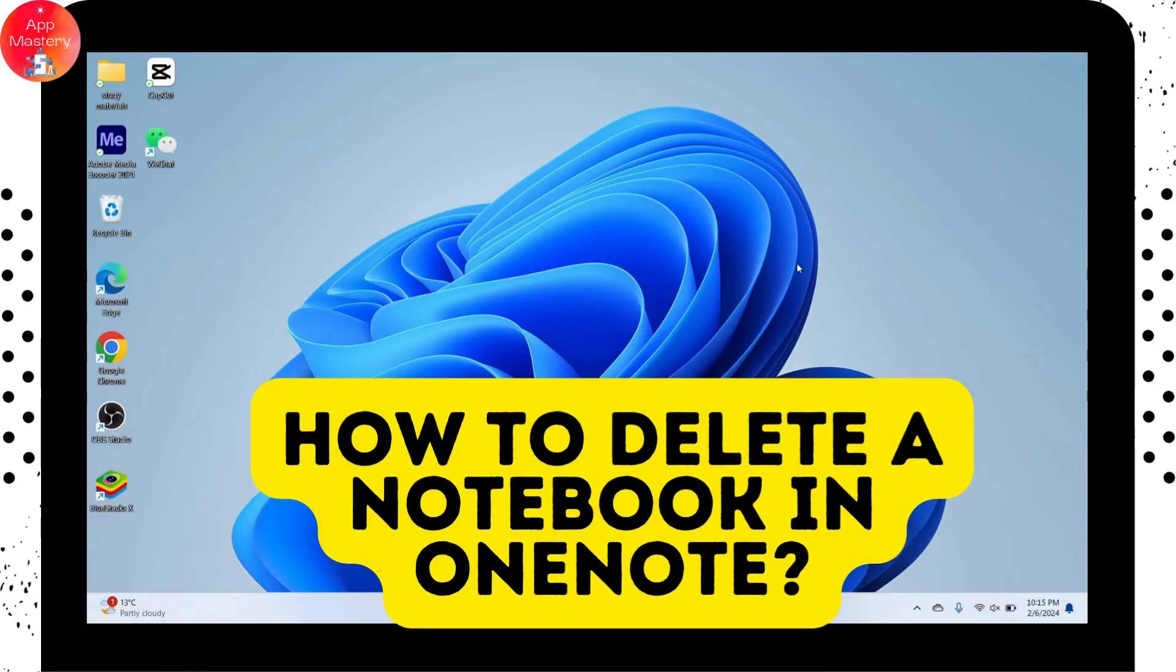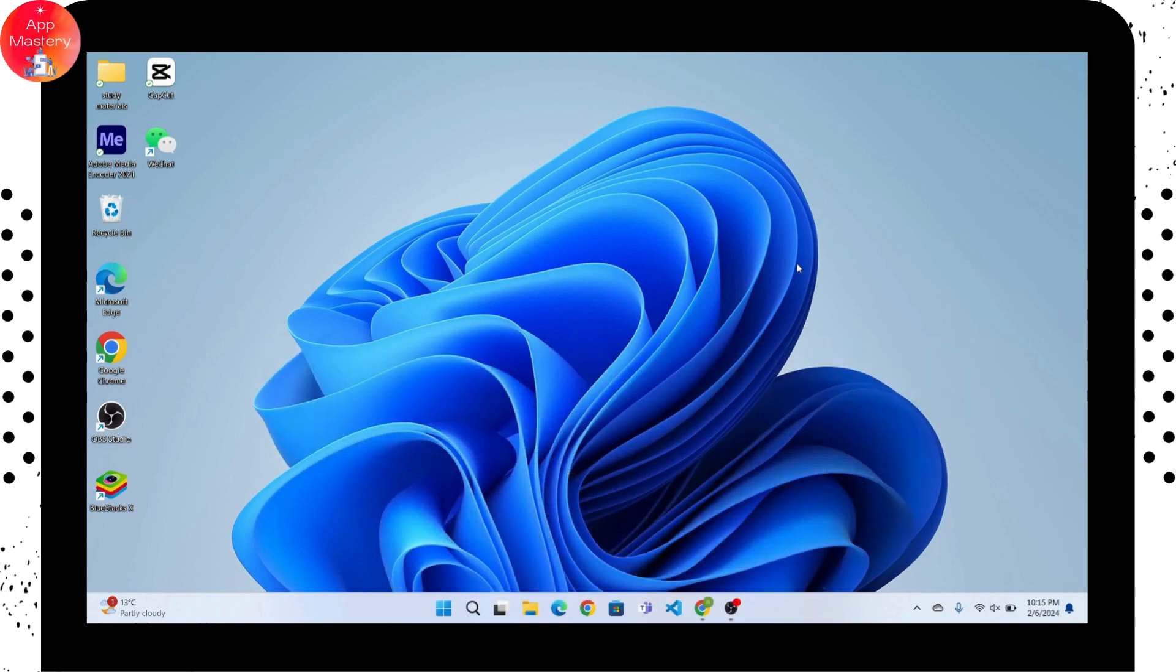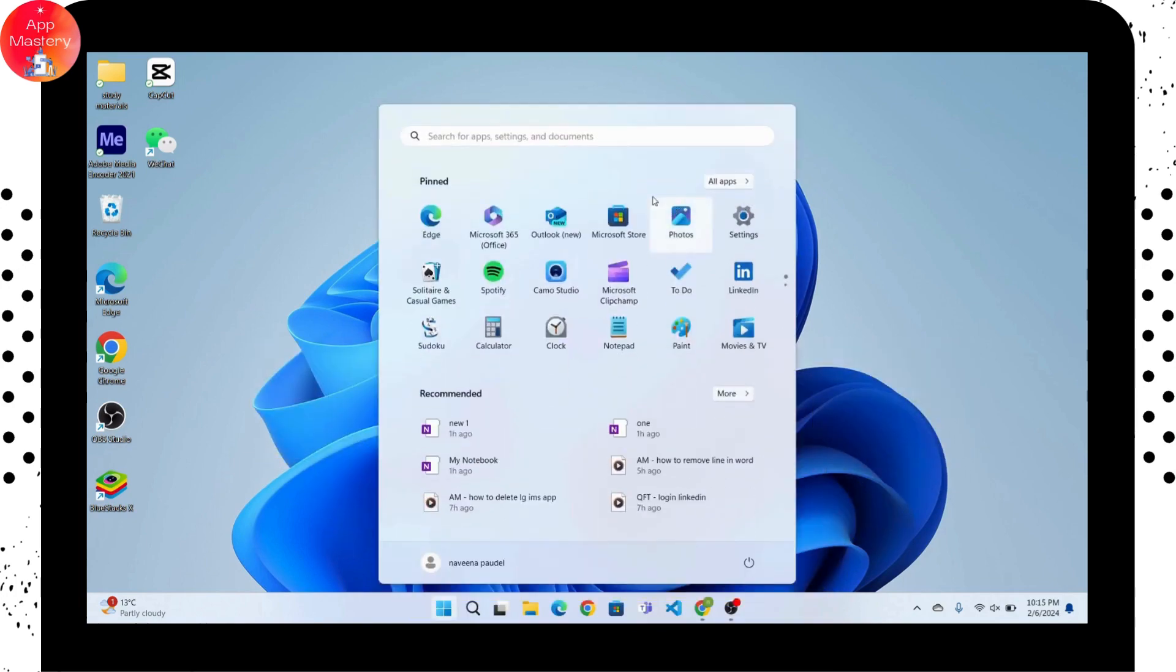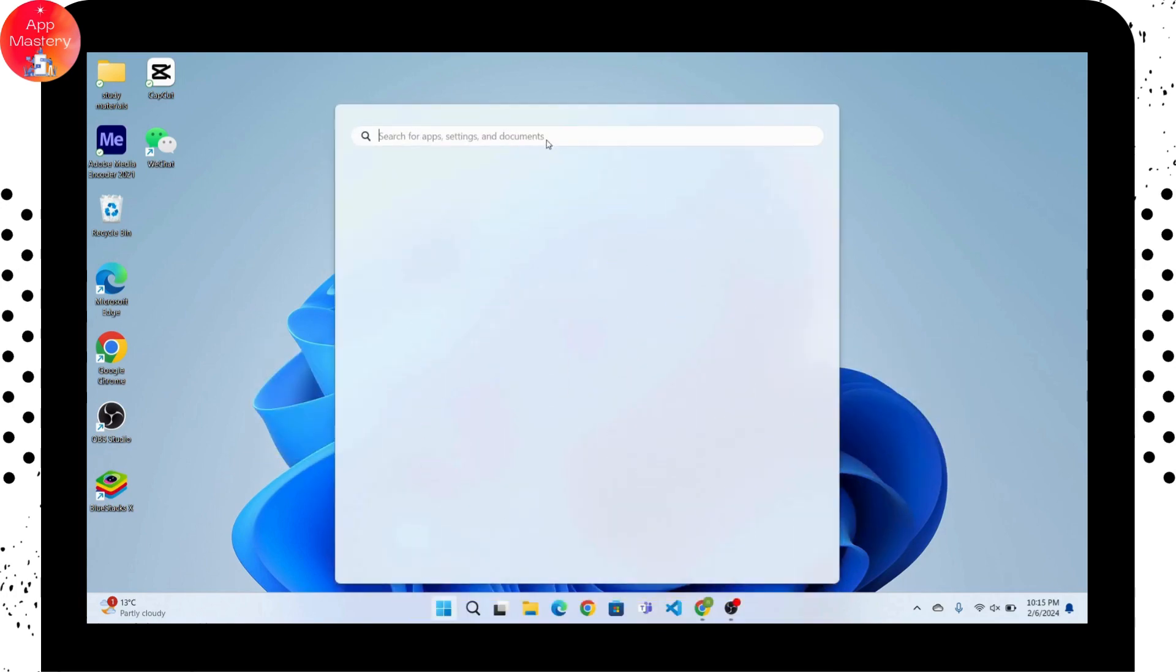How to delete a notebook in OneNote. So if you want to delete a notebook in your OneNote, then first open up your OneNote application.